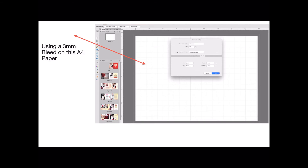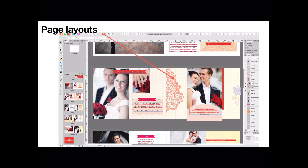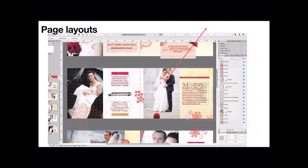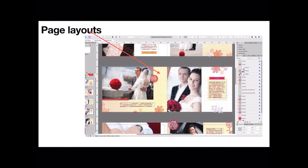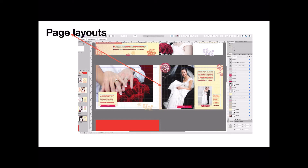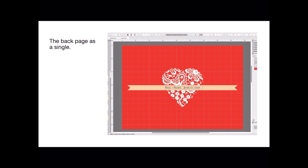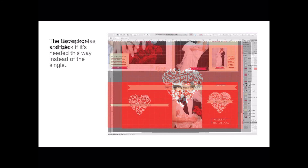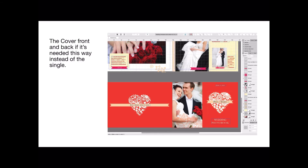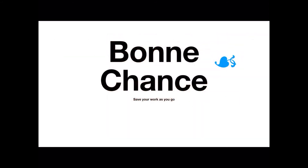It's an A4 paper — well, it's nearly A4, not quite A4. Maybe I've made a mistake there, but never mind, you'll find your way past that. Page layouts: there's page four and five, six and seven, eight and nine, ten, eleven, and there's the back page as a single page. The cover front and back, if needed this way instead of single, you can see I've joined them together there.